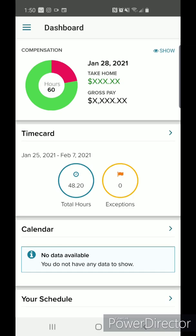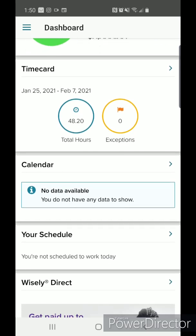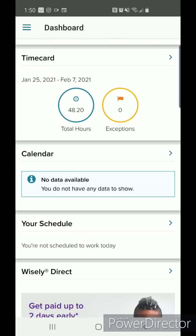Time card will show how many hours you have worked during the current pay period. Calendar and your schedule are for manager use, and you may check these categories if prompted by your manager.